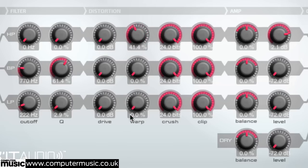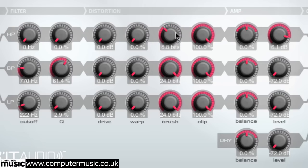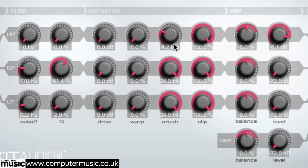The signal next travels into the crush section, which is effectively a bit depth reducer. This parameter is set to 24 bits by default. Pull the knob anti-clockwise to reduce that band's bit depth down to a minimum of 1 bit, adding digital degradation and fuzz to a band signal. The bit crusher can do fractional bit crushing — something not all bit crushers can do.